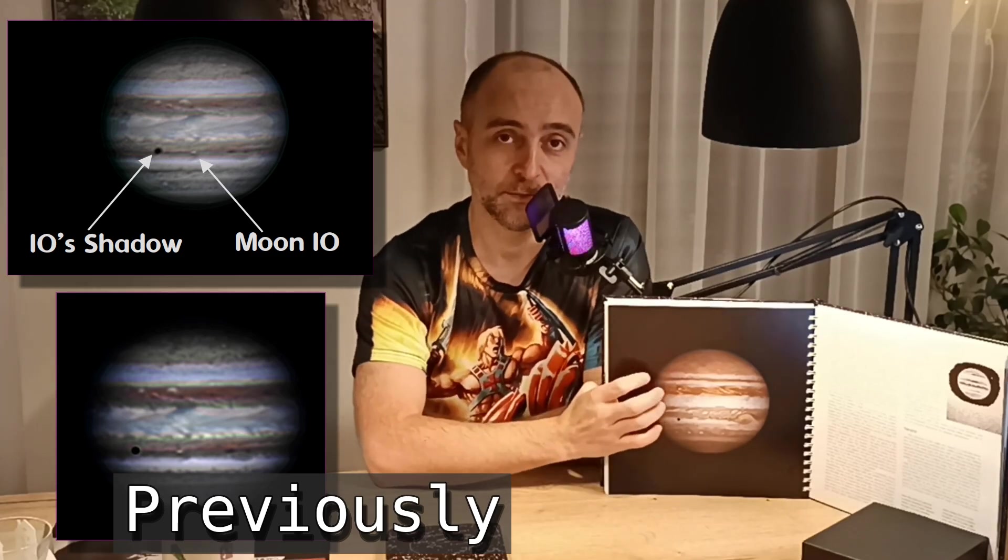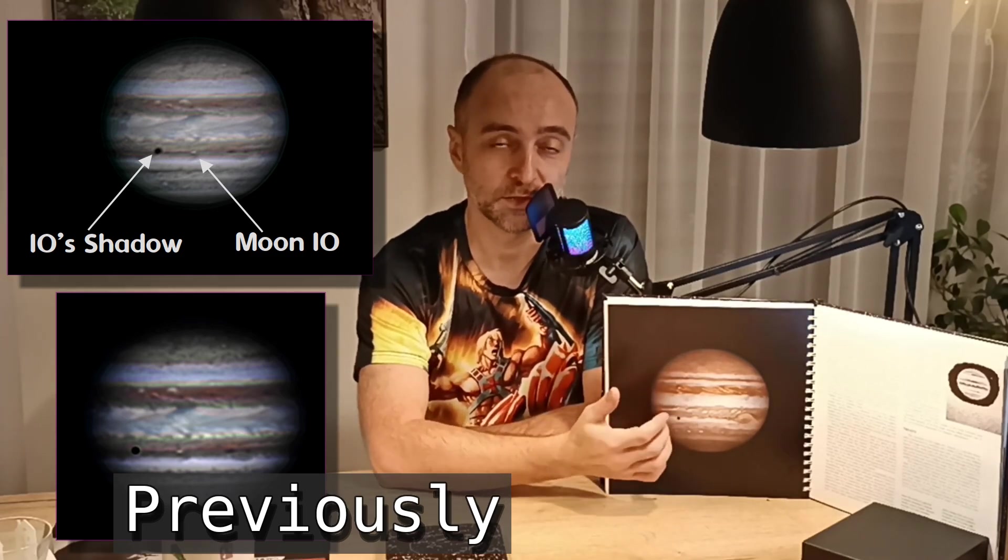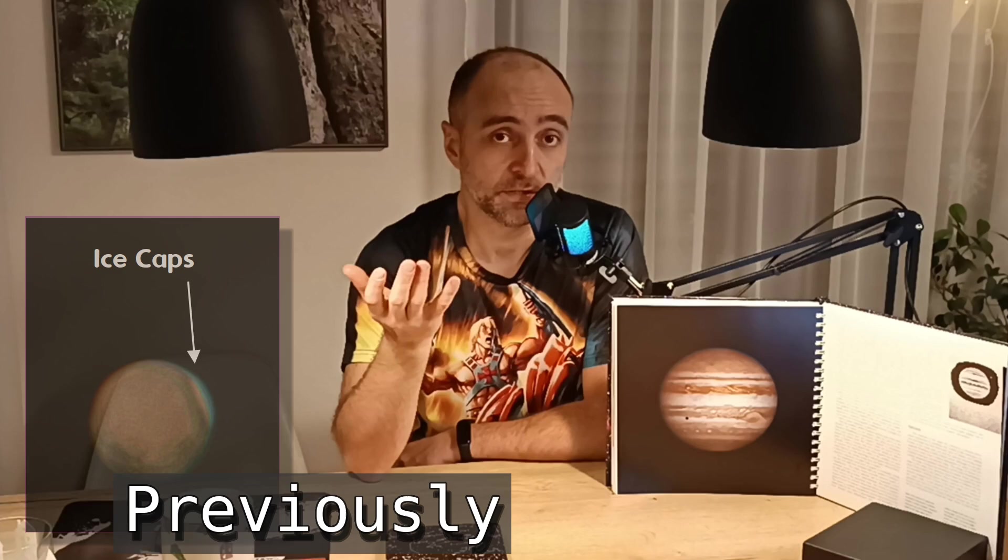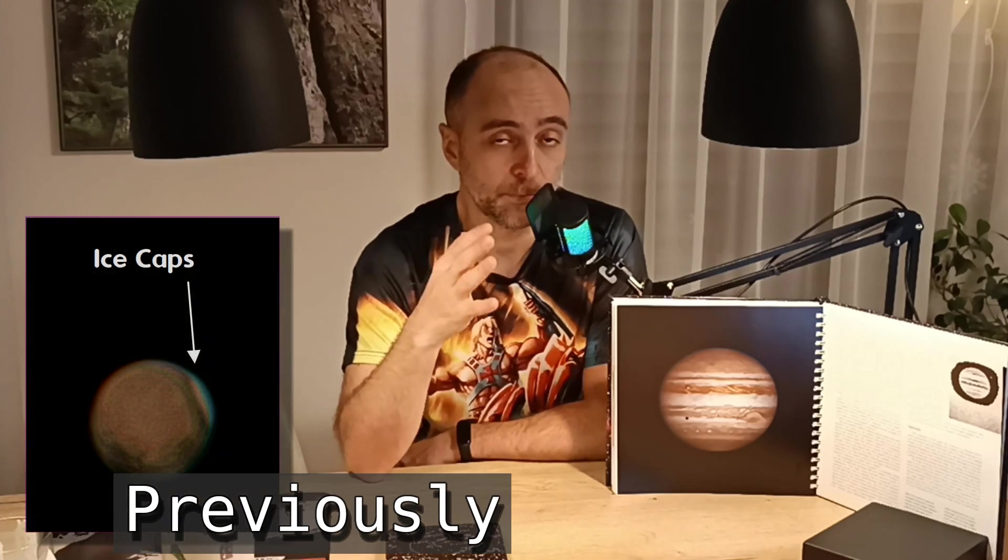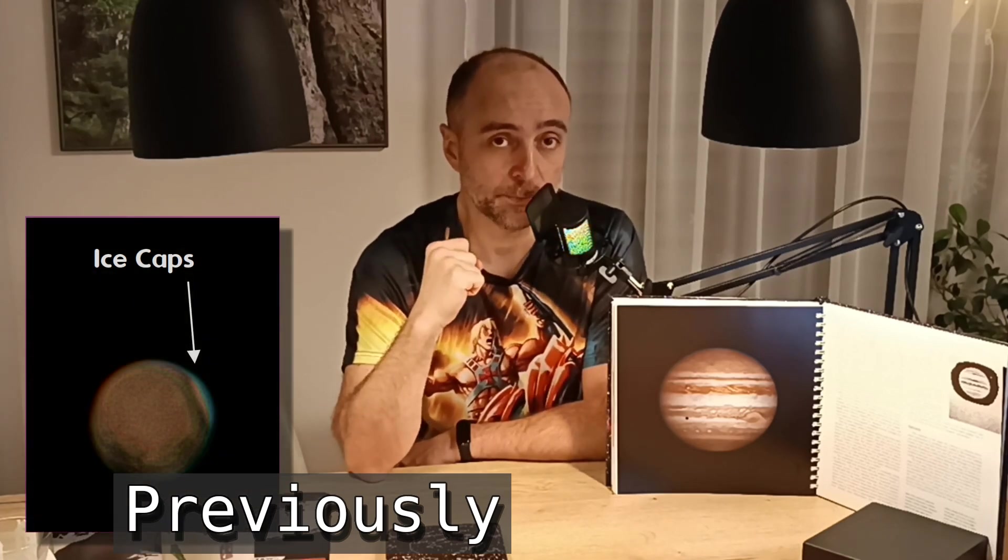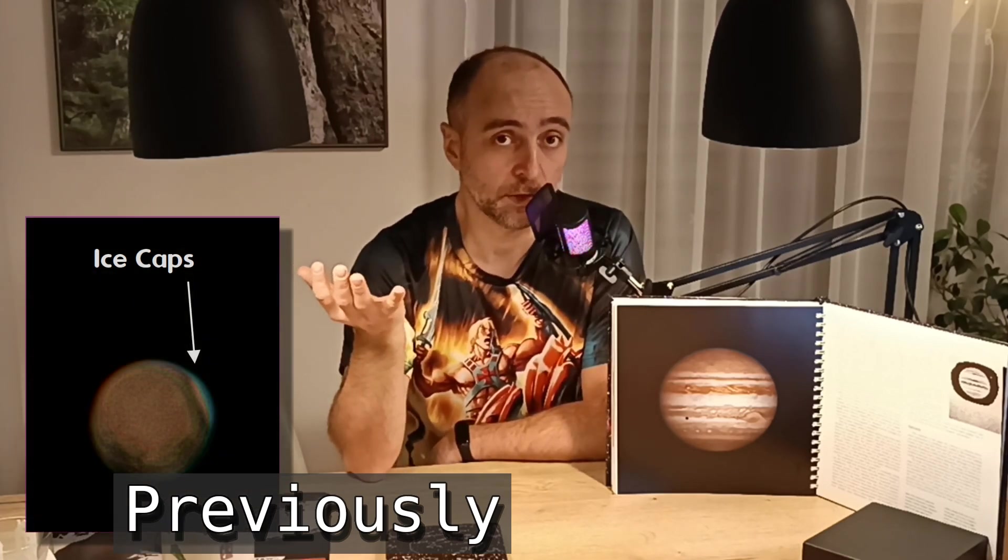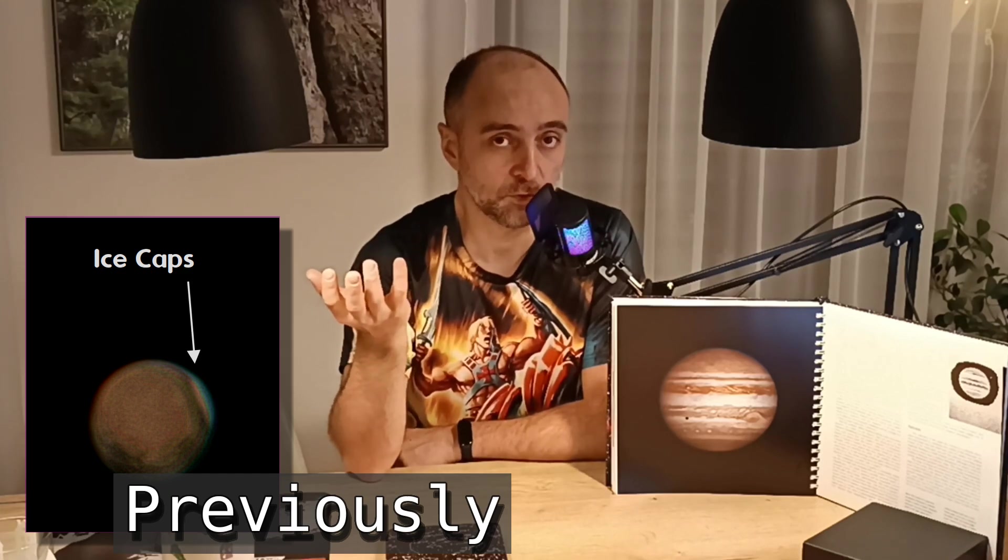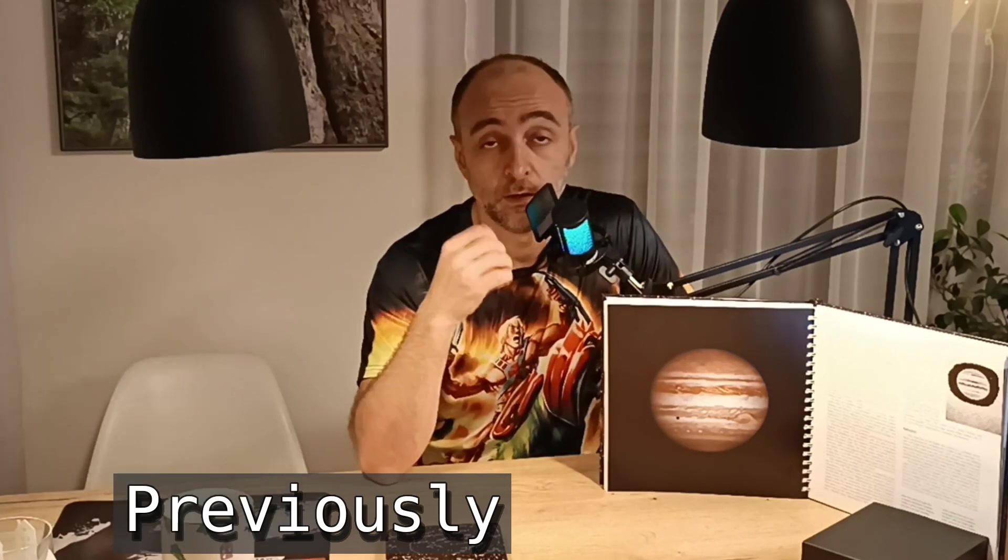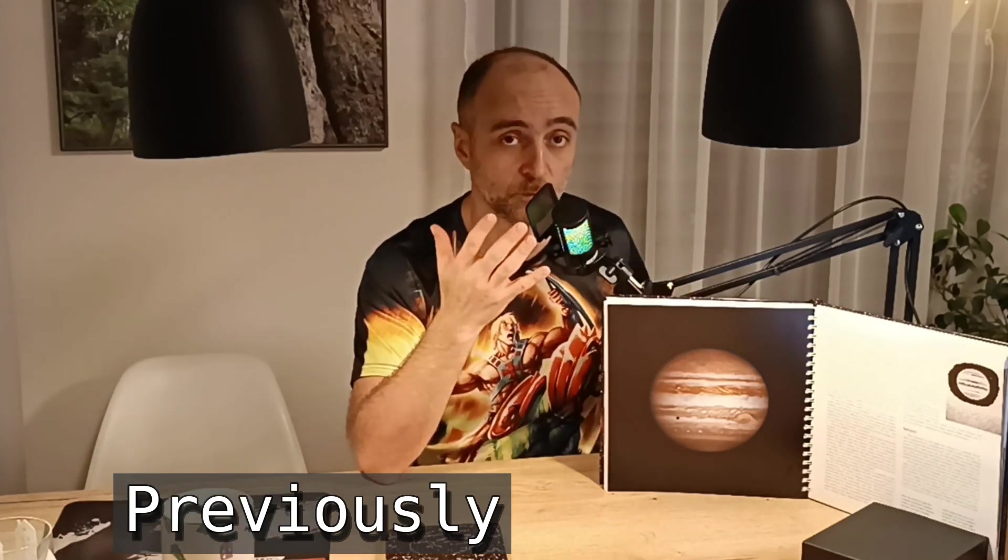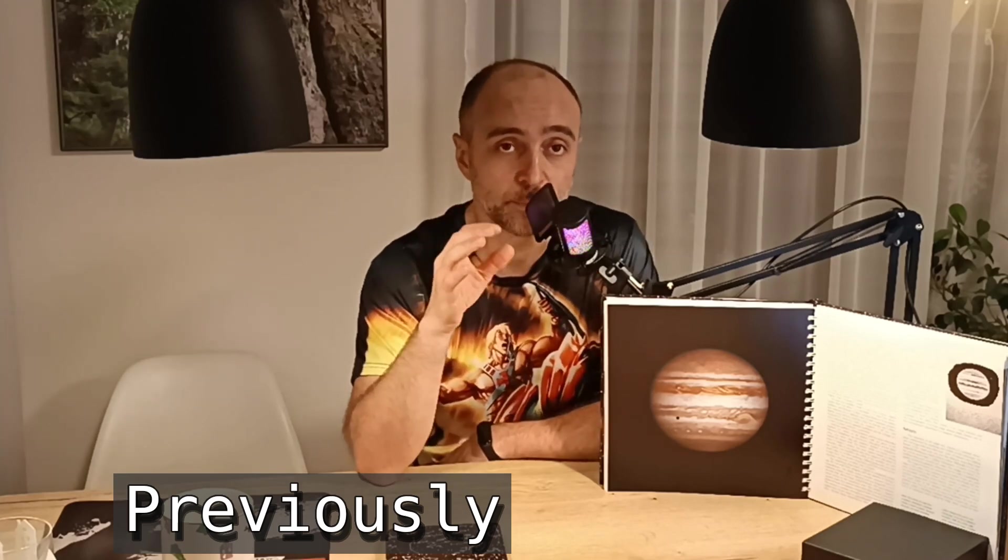The picture that I took is quite similar to this one here. You can also see the shadow of Io. Here you can see I clearly managed to capture the ice caps and some features on the ground, and it was not even that close to the planet.